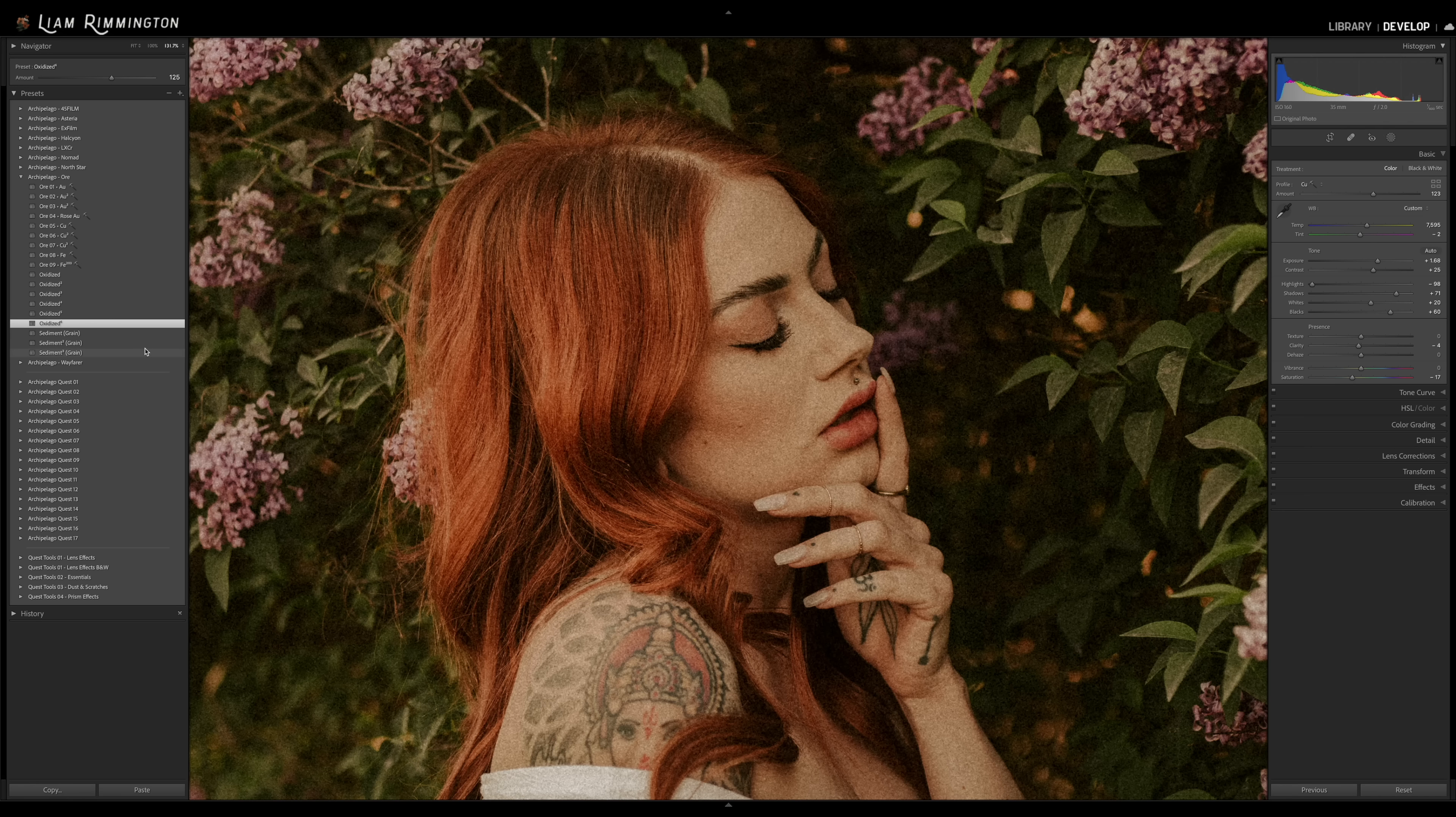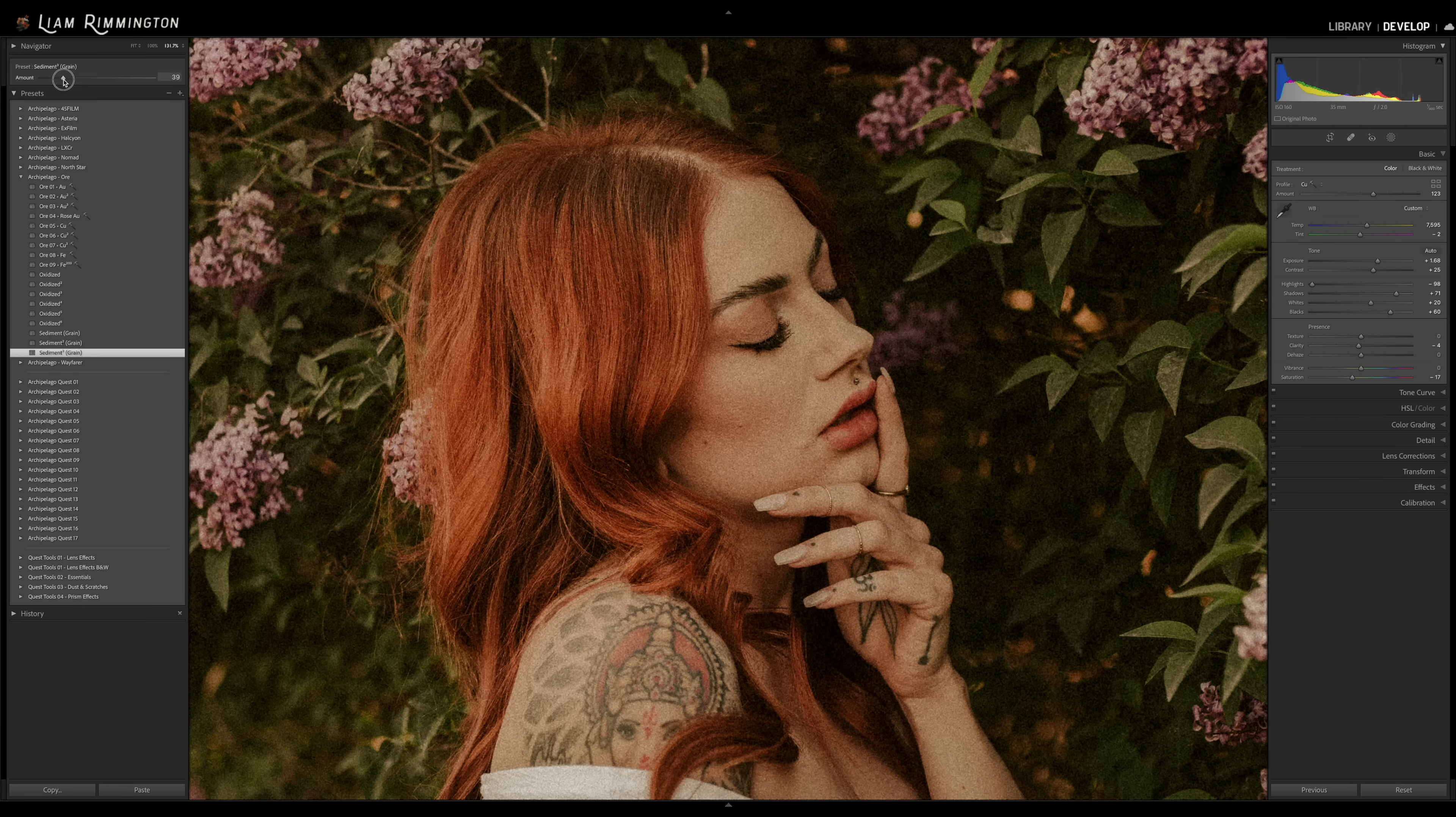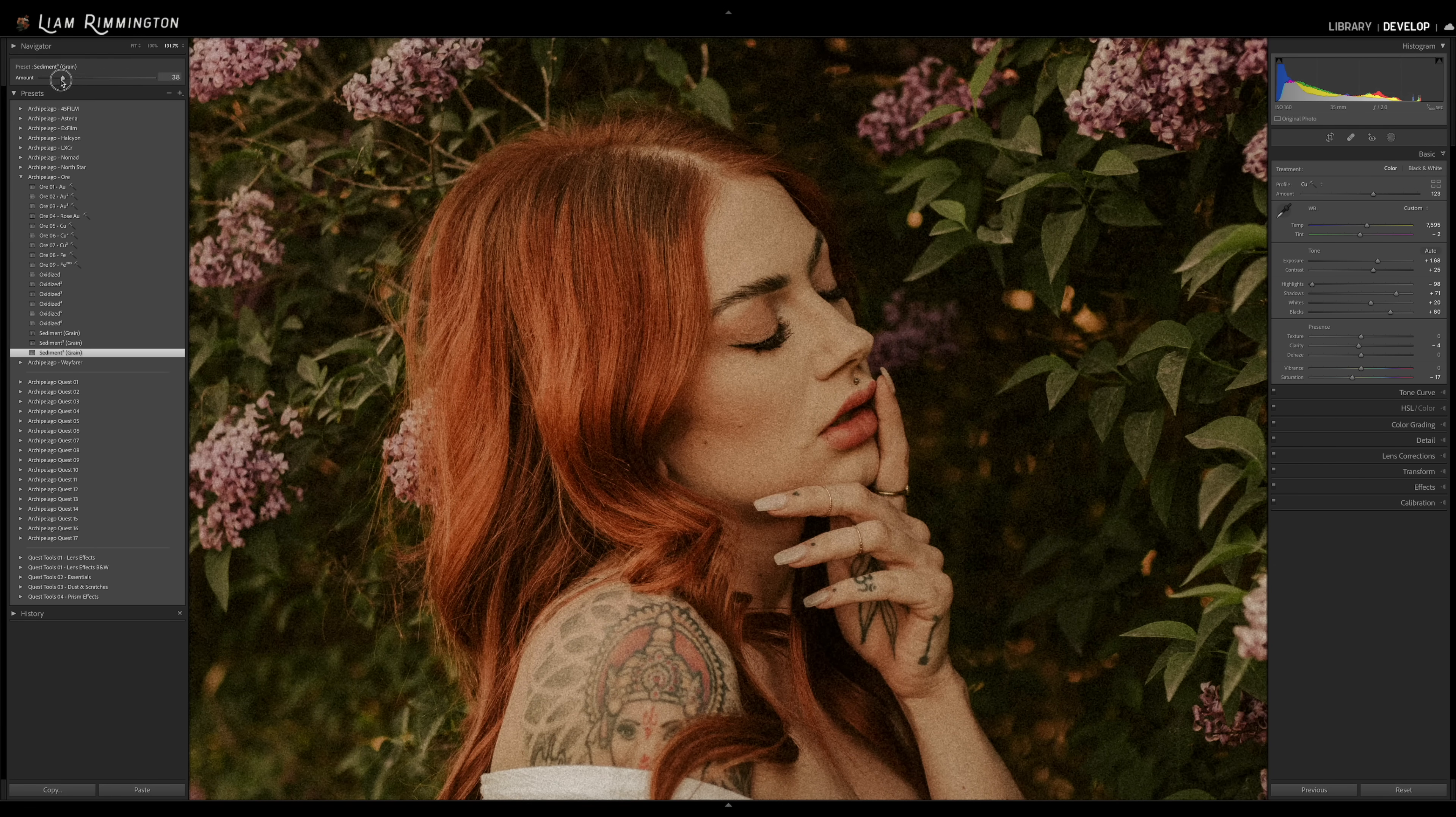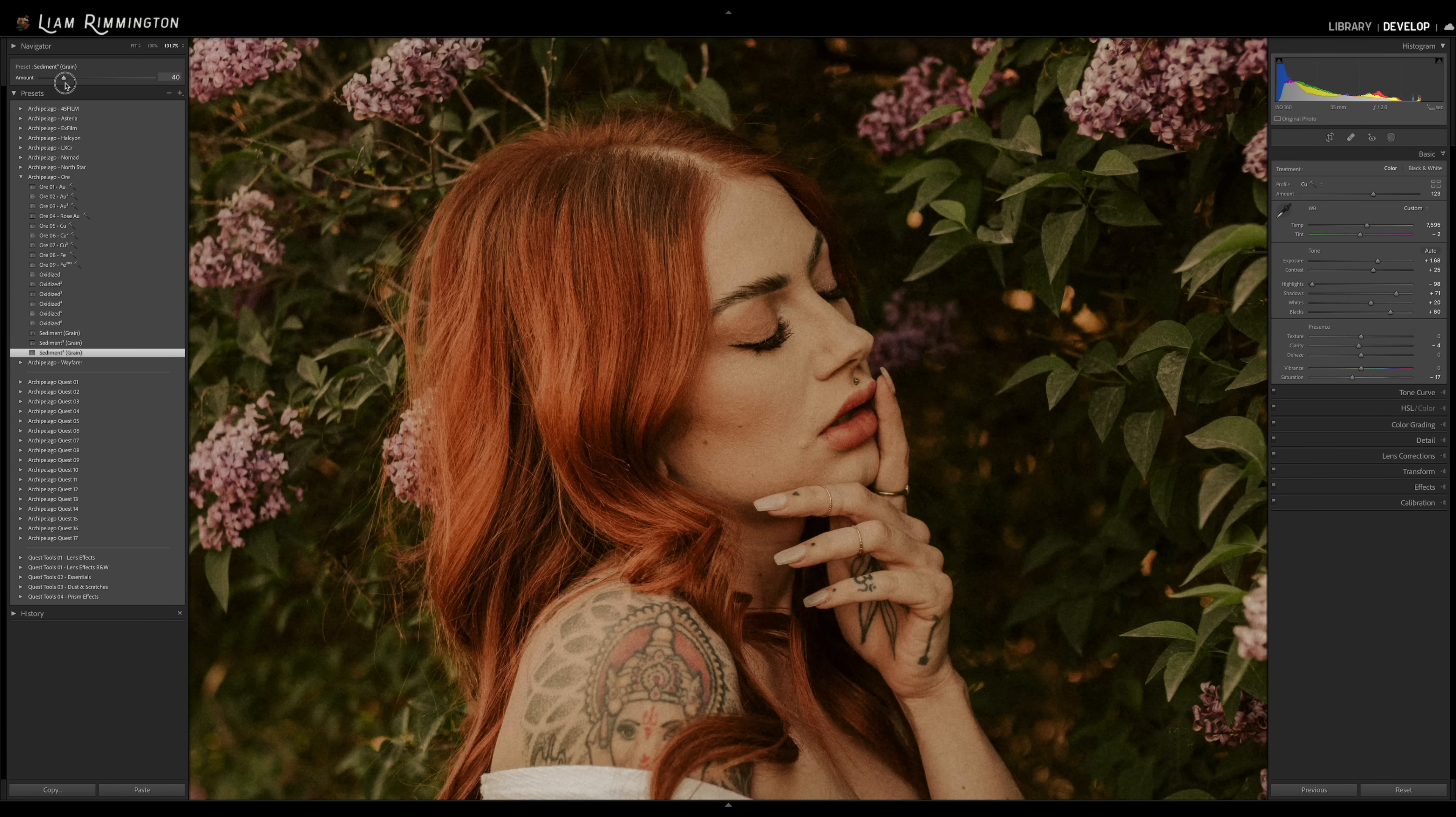I want to reduce the amount. So I'm going to select the sediment three preset and now we have that slider again at the top where I can decrease or increase the amount. So it maintains the same structure of the grain in terms of roughness and size. It's just increasing or decreasing the amount. So I'm going to bring that down to right there and that looks great.